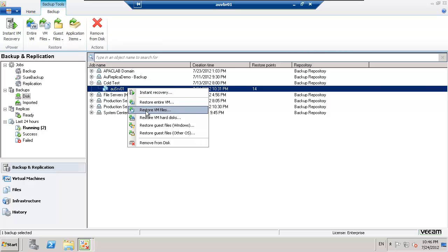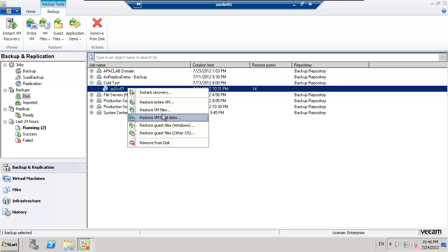So that's from a datastore view, the files that constitute a VM. You can also specifically grab the VMDKs, the hard disks of the VM.